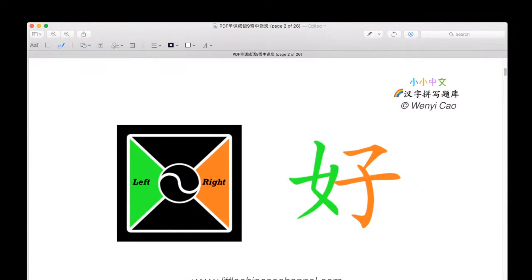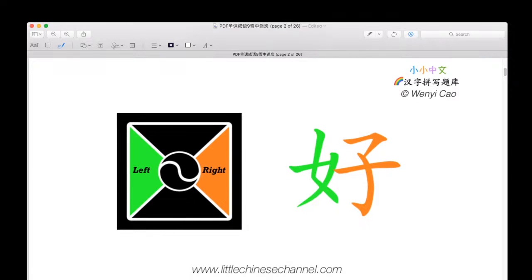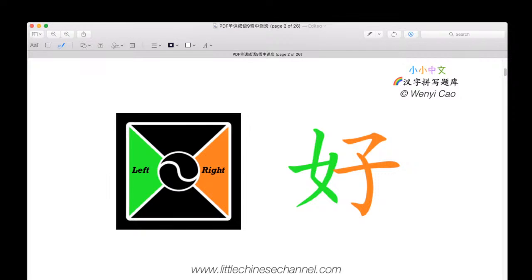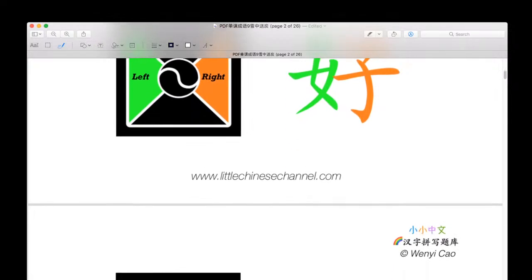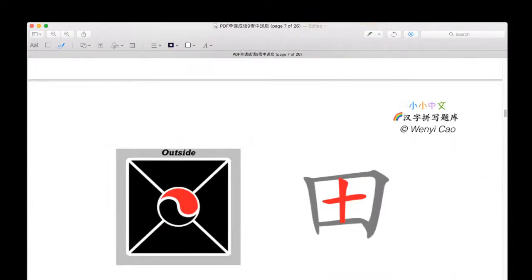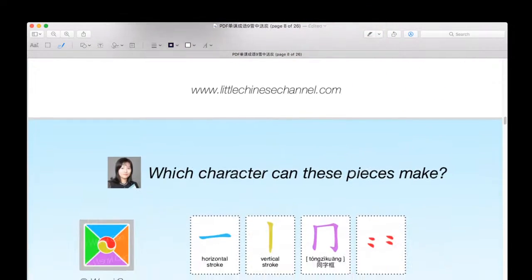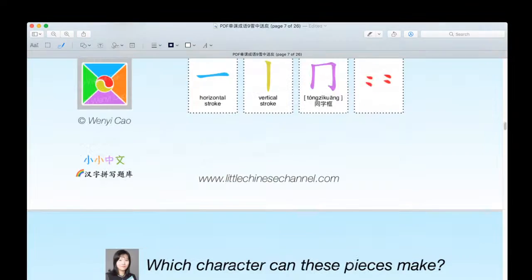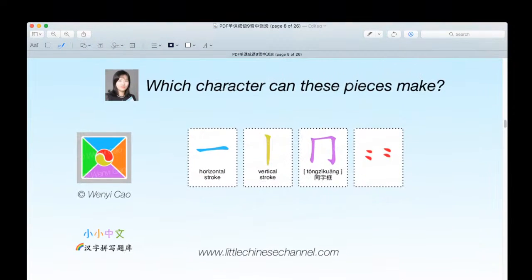After about nine lessons, you should have gotten the hang of the Rainbow Chinese seven-color system and the different structures we can use it to create. Therefore, starting a few weeks ago, we will now be skipping this portion and jumping straight into our questions.